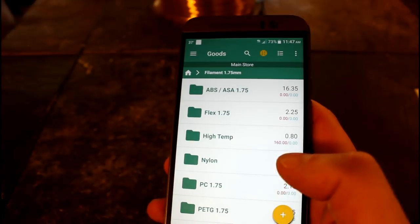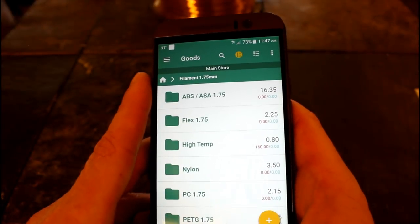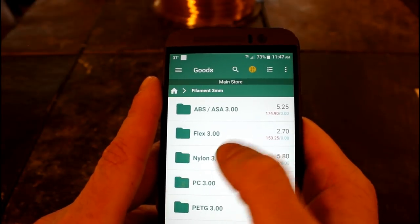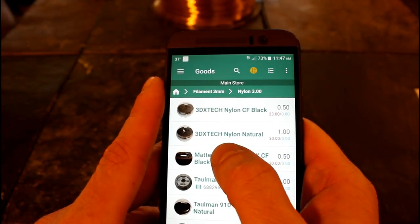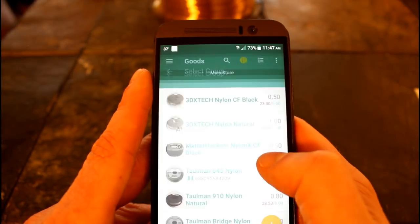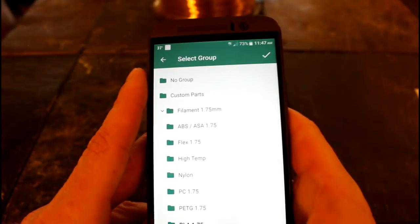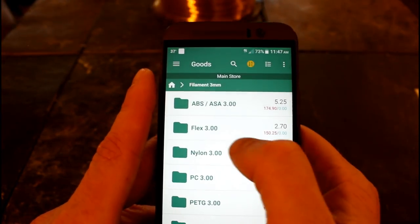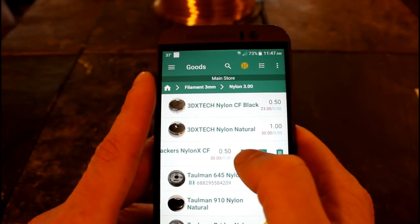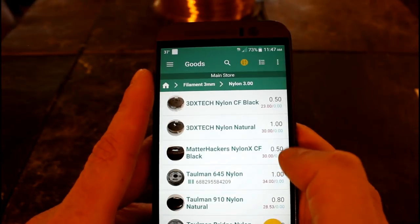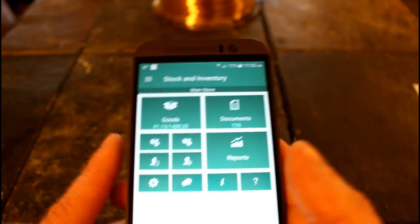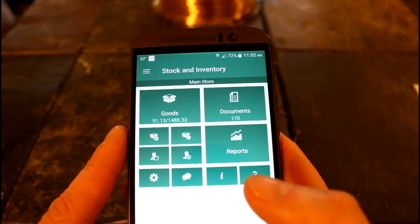That's pretty easy, right? You can move products around pretty easily too - just hold on it, say 'move to group,' it'll give you a warning, and then you can pick the new group you want. You can delete things pretty easily as well - just slide and you can get information about it or delete it.